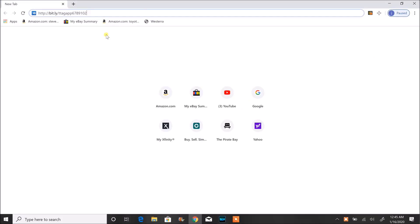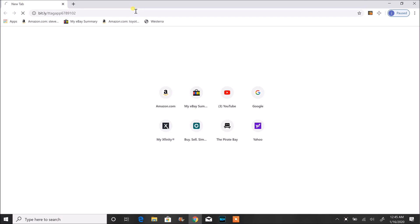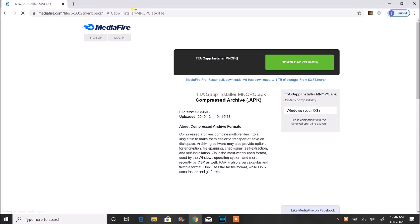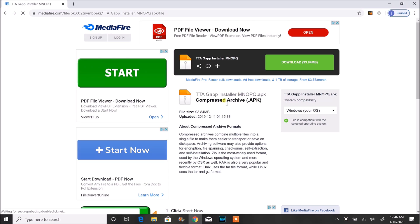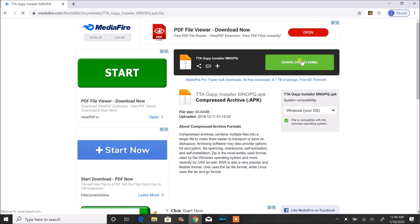Then go to the link in the description, click on it, and you're going to be prompted with a website giving you the download link. Just click on it, and once you download it, you go into Tools and then into File Manager. By the way, once you download it, it should ask you if you want to install it.